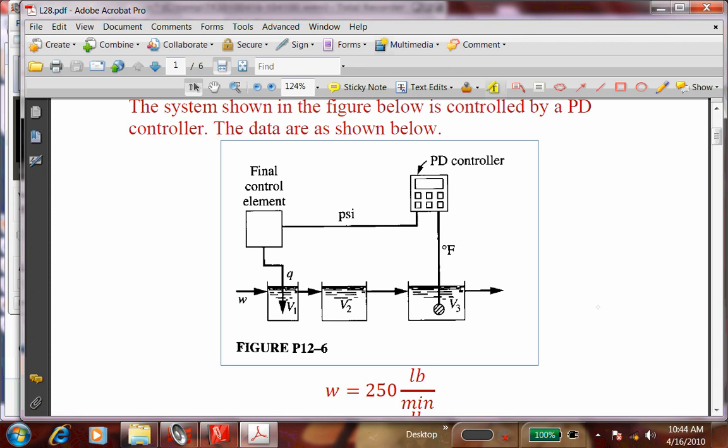Adding heat to tank 1 should raise the temperature of tank 2 and eventually tank 3. Do you think this would be an easier control problem or a more difficult one? For example, if I combined all three volumes V1, V2, and V3 into one tank, would that give a better controller response? Why do you think the three-tank setup is more problematic?